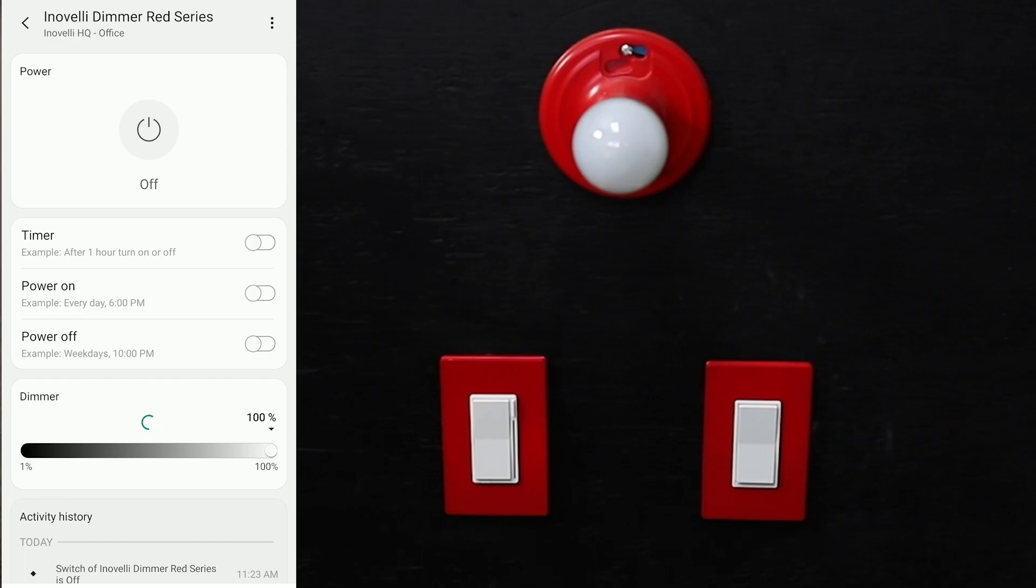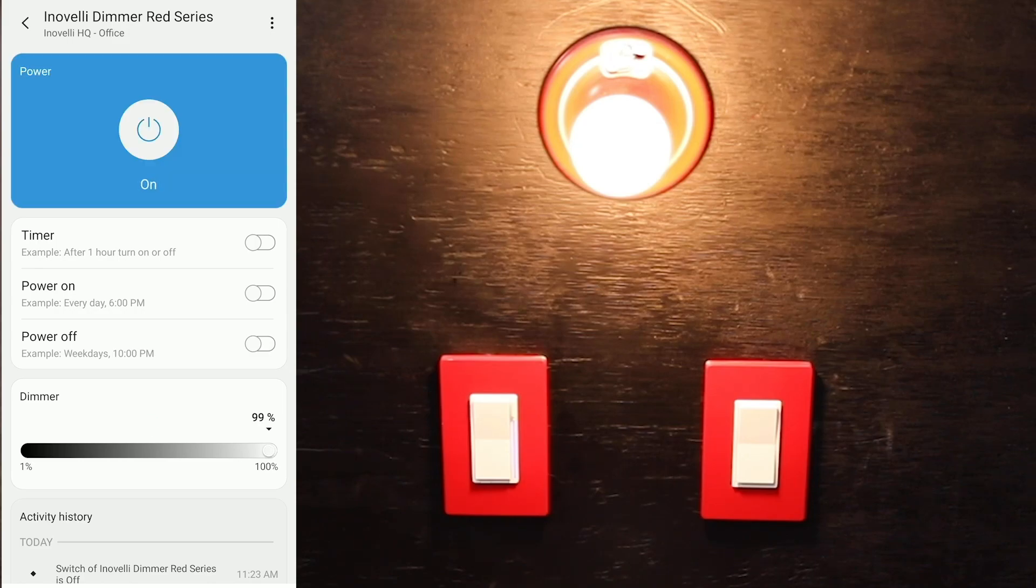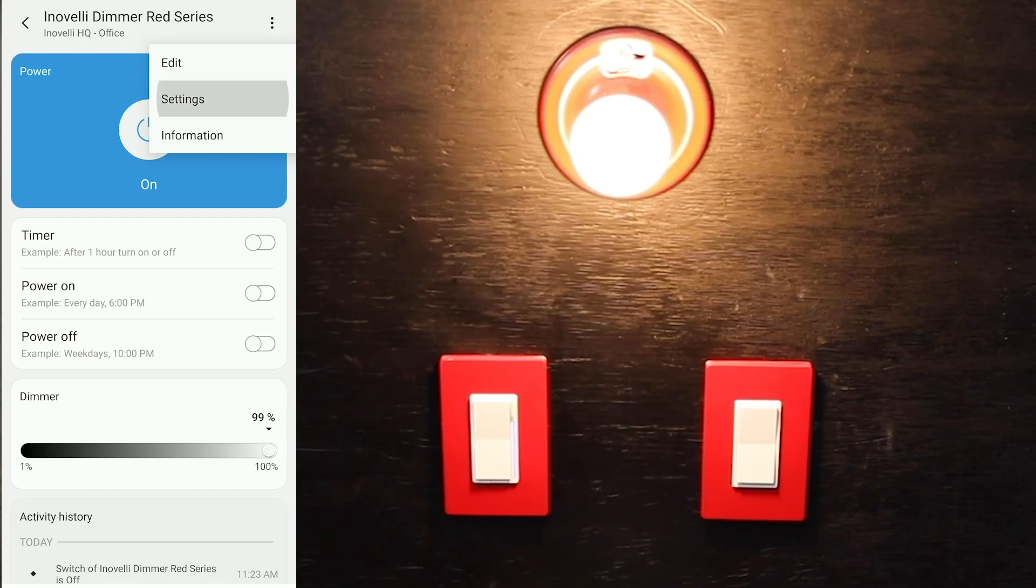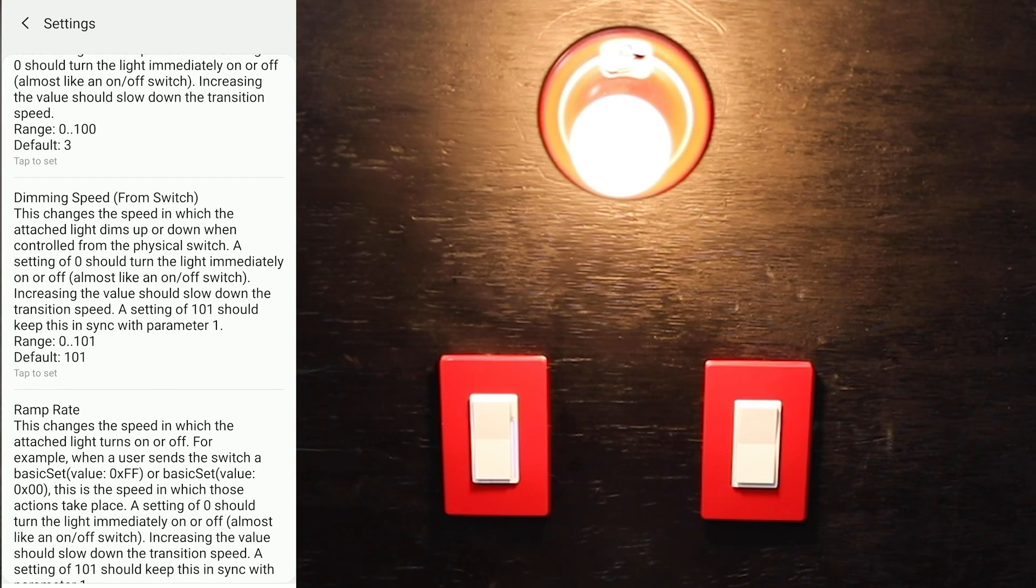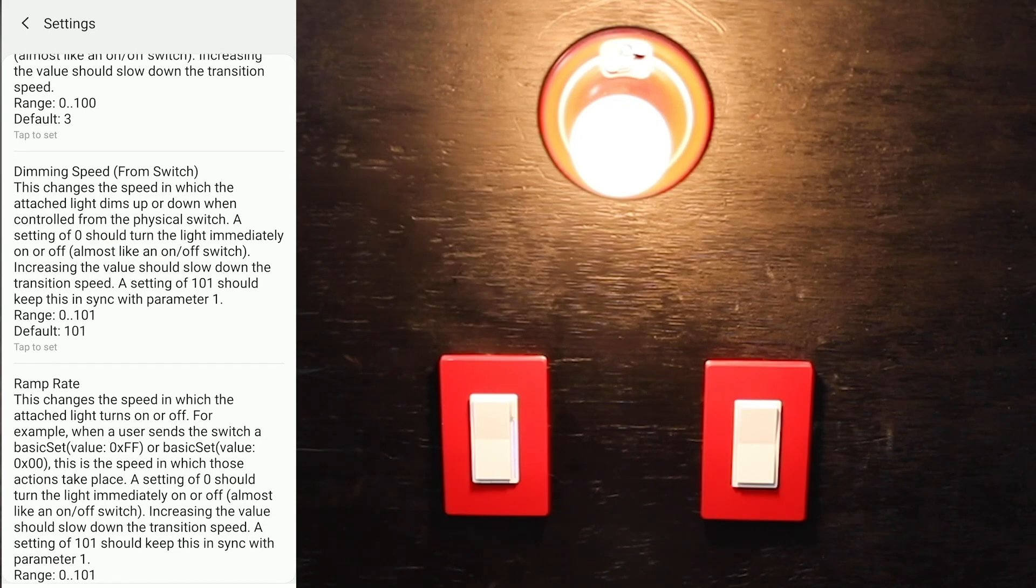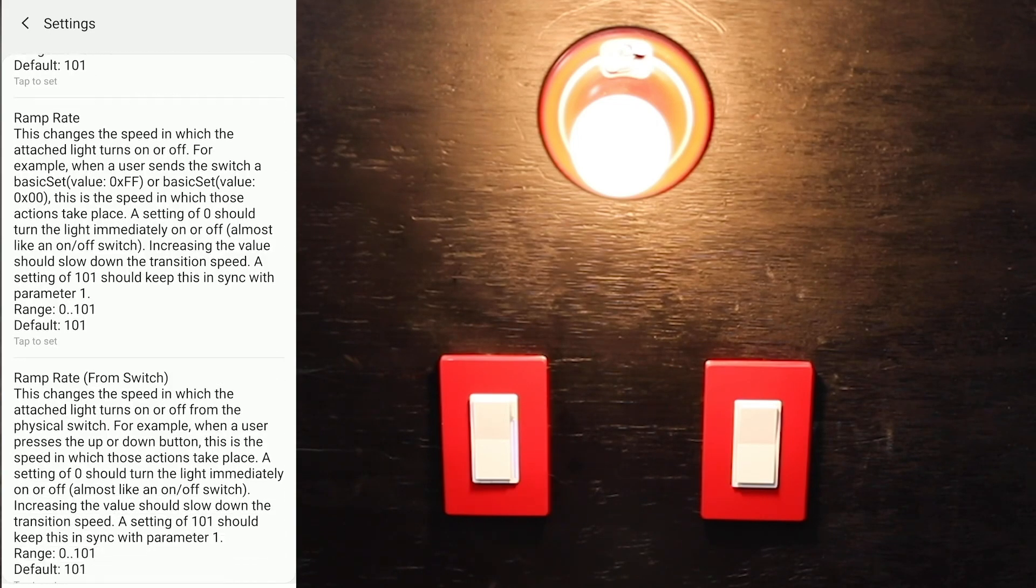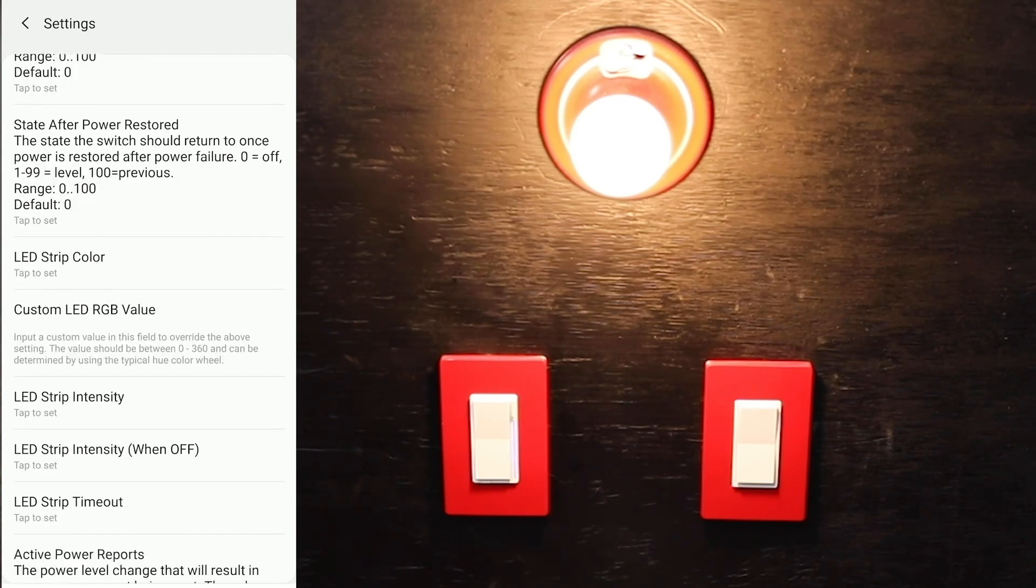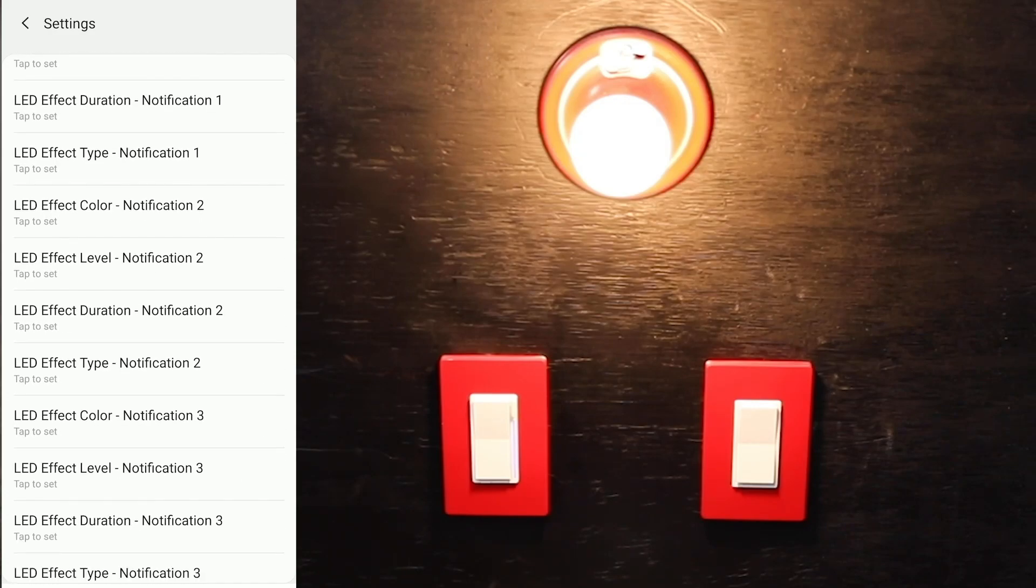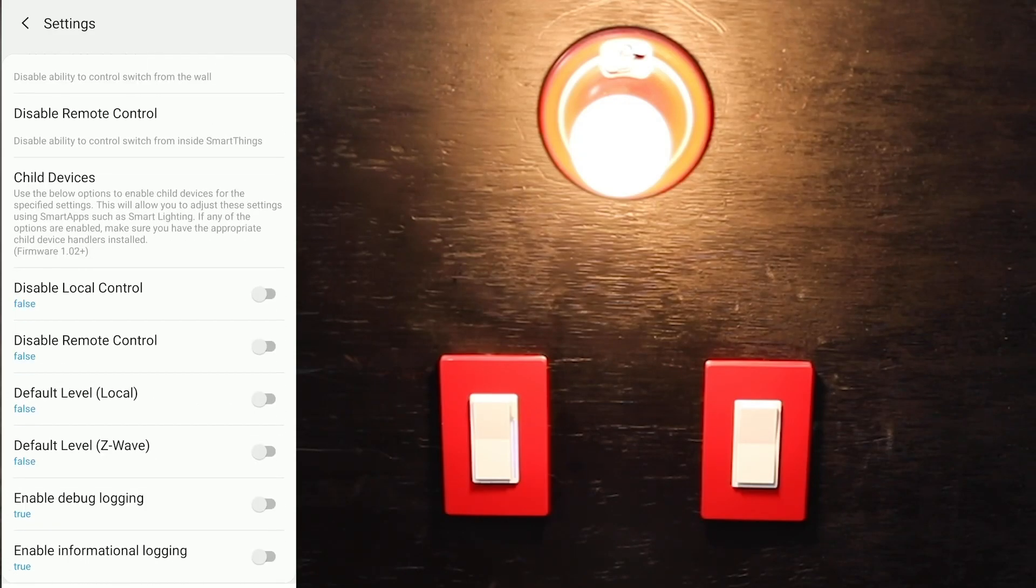If you want to see all the advanced features, click on the three dots at the top right and go to settings. You can see this has a ton of different options. Again, we'll go into it in a different video—this was just to show you how to pair it. Go ahead and scroll down and see all the advanced functionality this has.